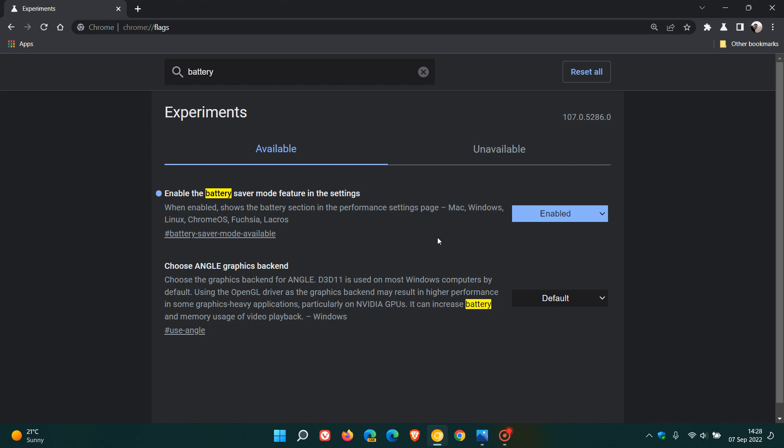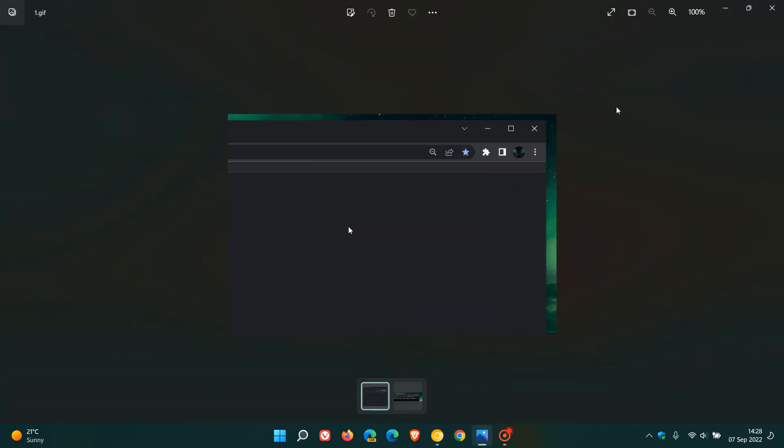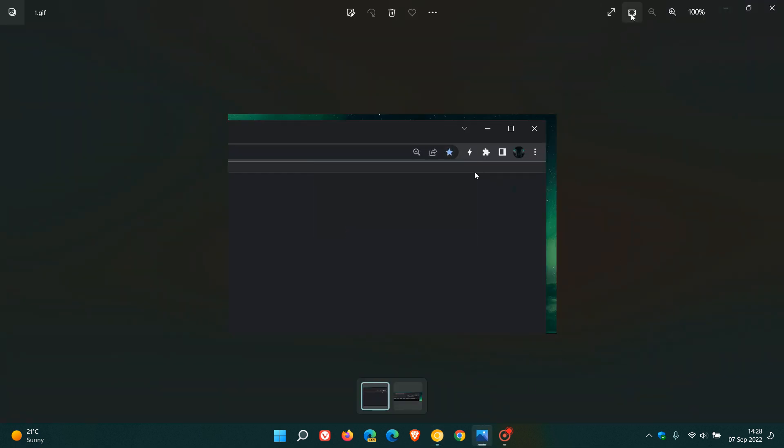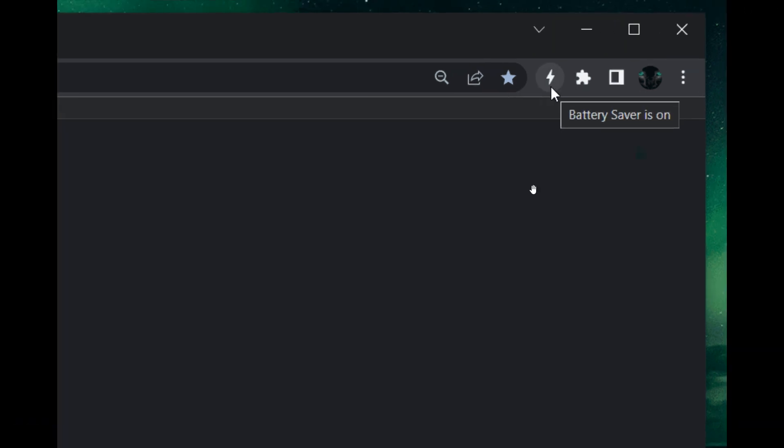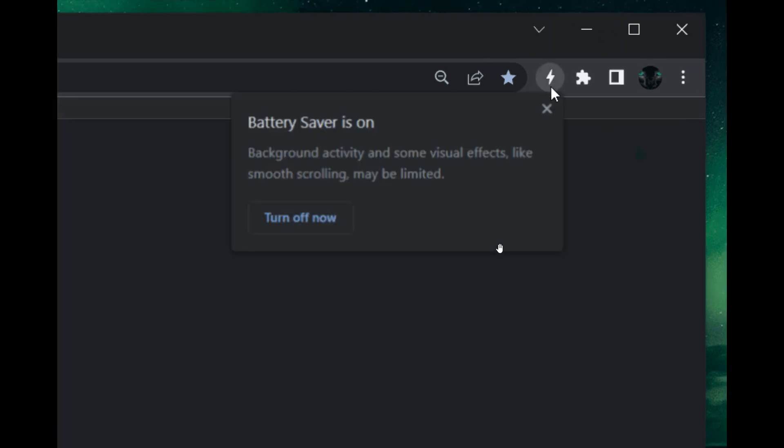Although both my Canary browsers on both my devices haven't received these features yet, to give you a good indication of what we can expect, Leo over on Reddit has posted one or two screenshots of the battery saving mode and a setting for the efficiency mode which will just give us a better indication.